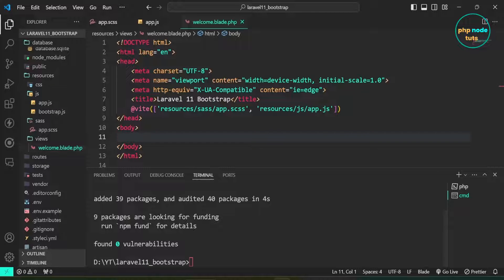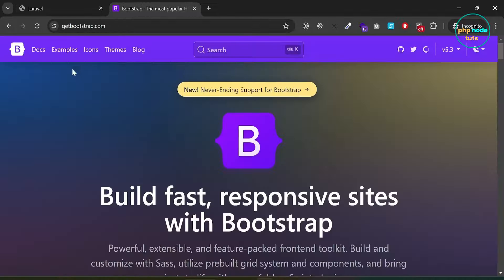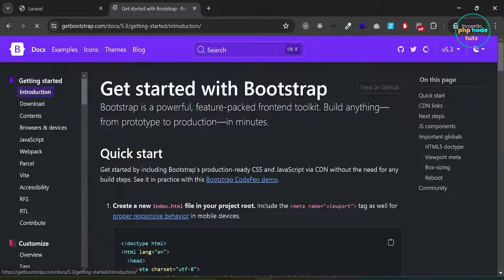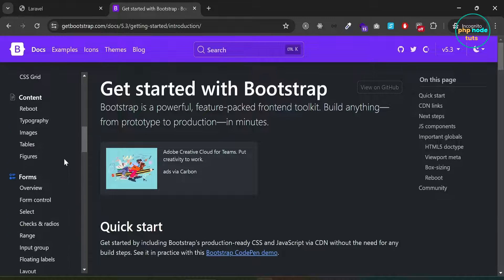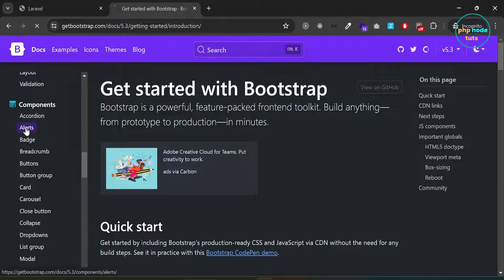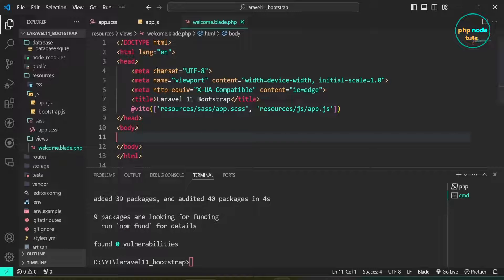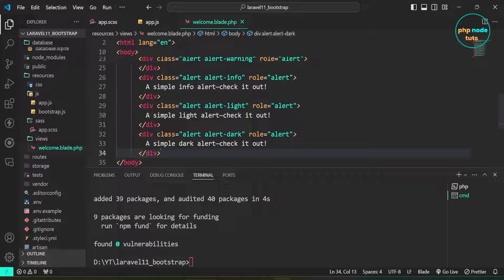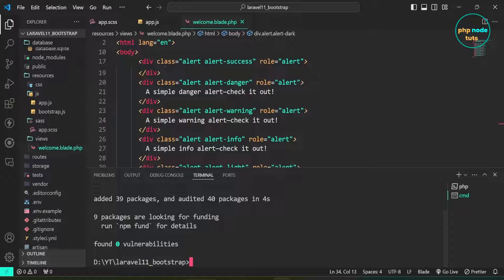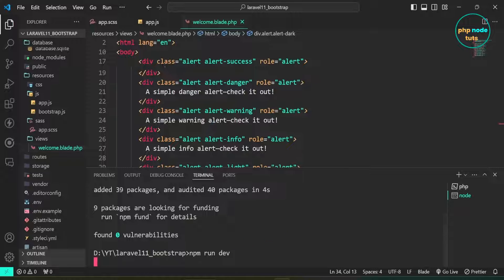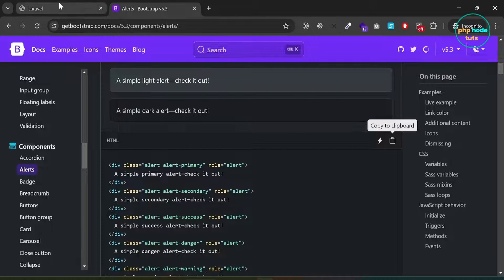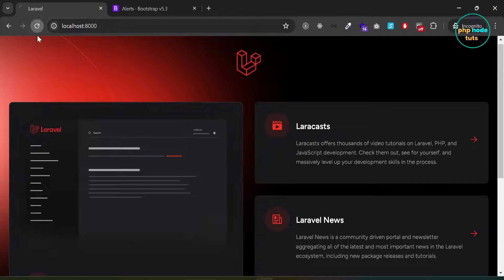Go to the Bootstrap website and click on Docs. Click on the Alerts component and copy the code. Paste the copied code in the body tag. Now use the npm run dev command, which compiles and watches your application's JavaScript and CSS assets. Type npm run dev in your terminal, then reload the page and you will see Bootstrap alerts.